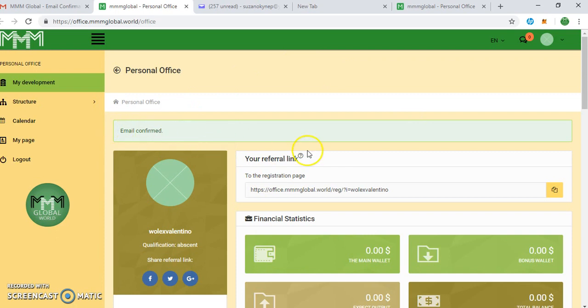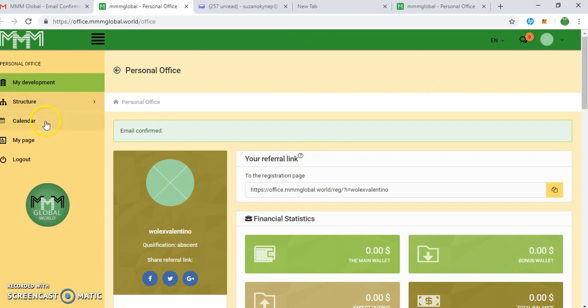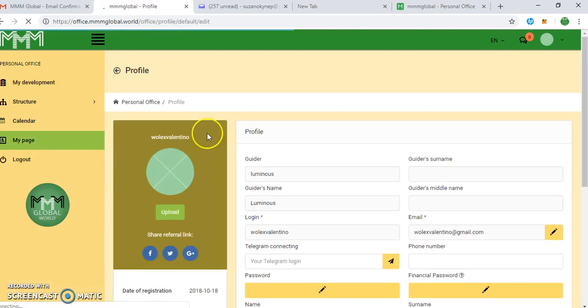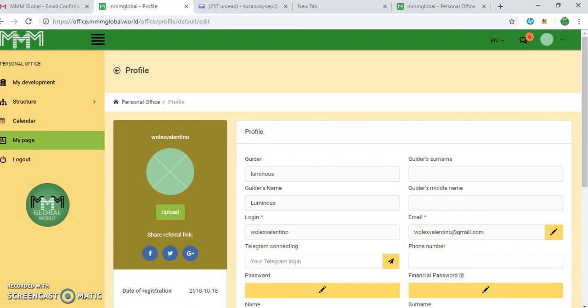Once you click on the activation link, you see this email is confirmed. So what you now do is try and change your password immediately. Go to my page. Go to my page to do that. That's where you're going to change the password.